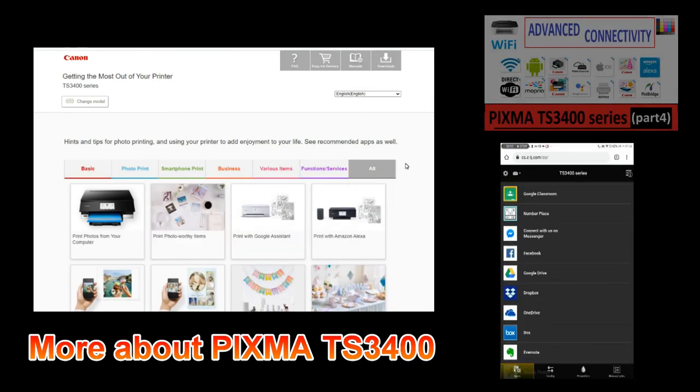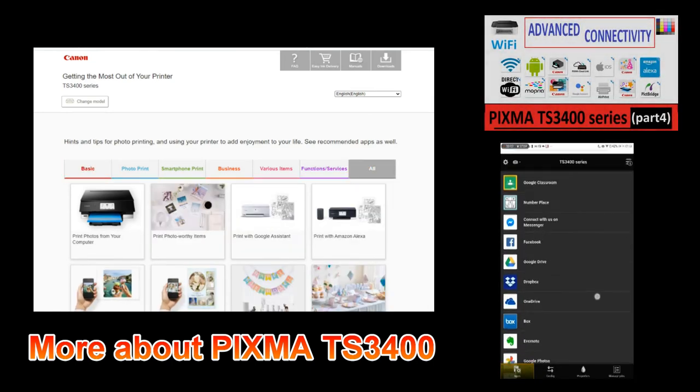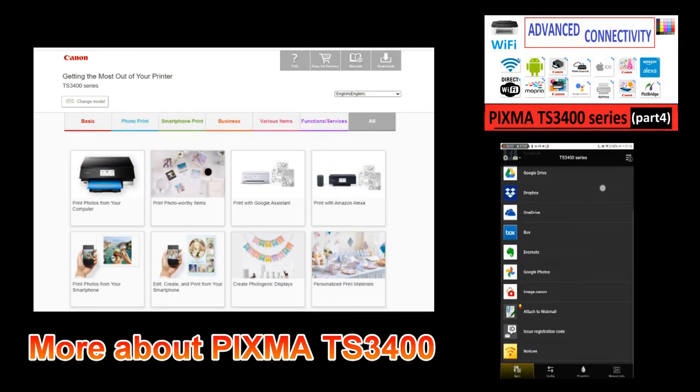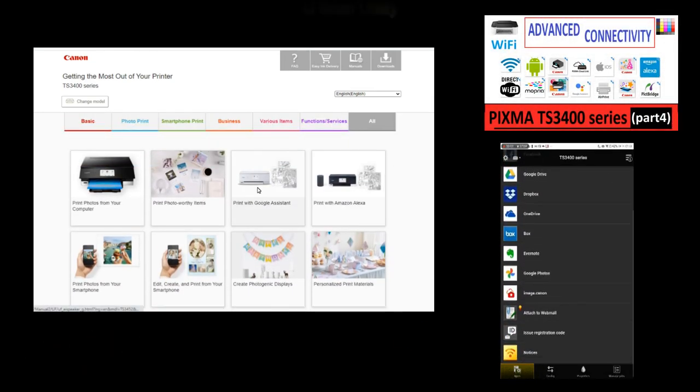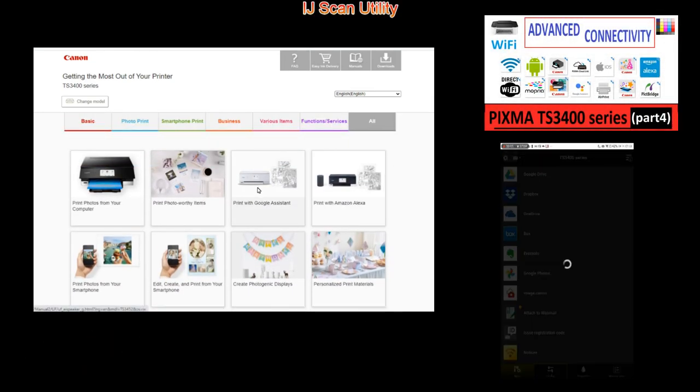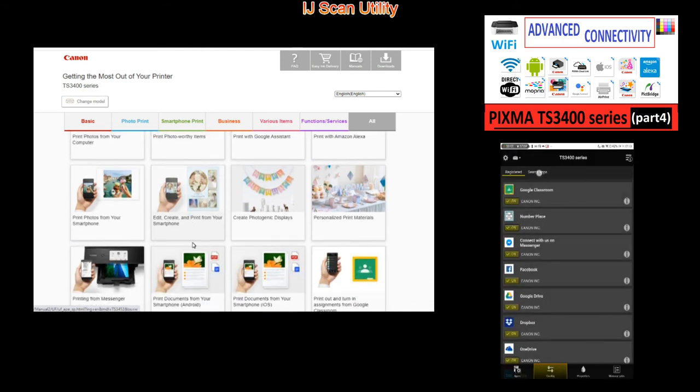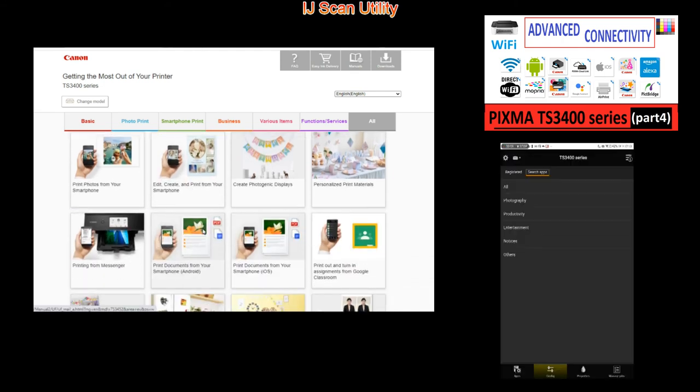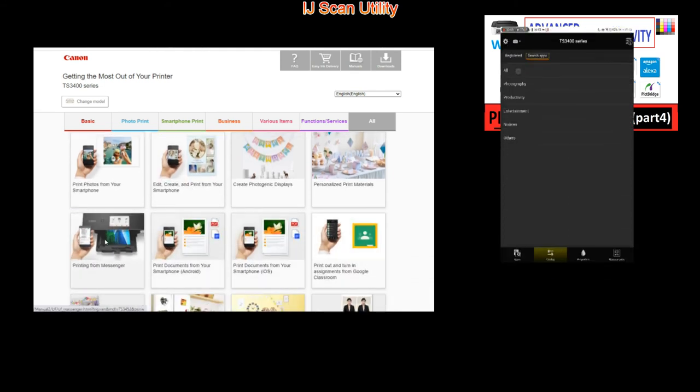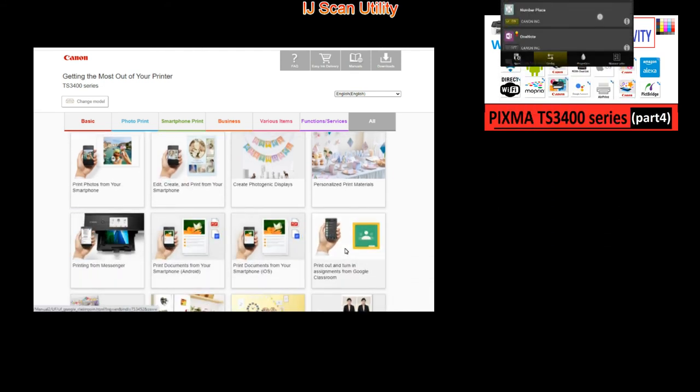In the next video on this model I will show more advanced connectivity like scan to cloud using Canon Print Inkjet app.